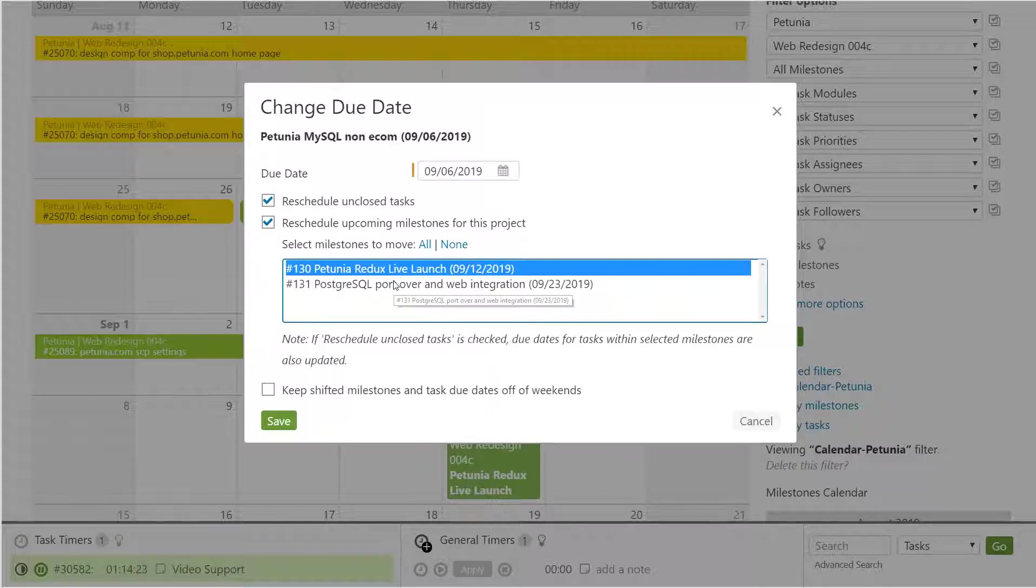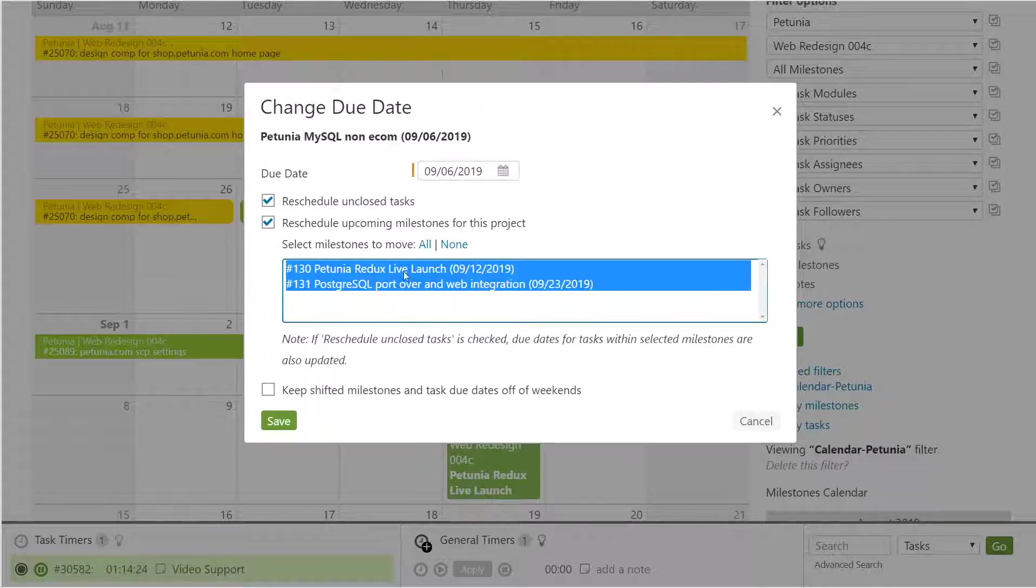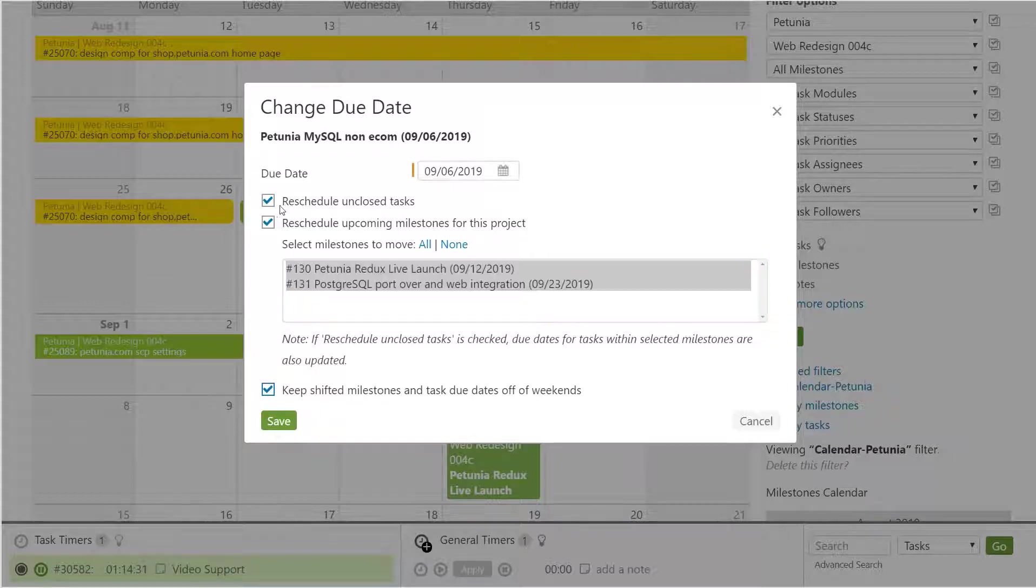If you don't work on the weekends, you can keep these milestones so they shift and stay off of the weekends, so they aren't rescheduled there.